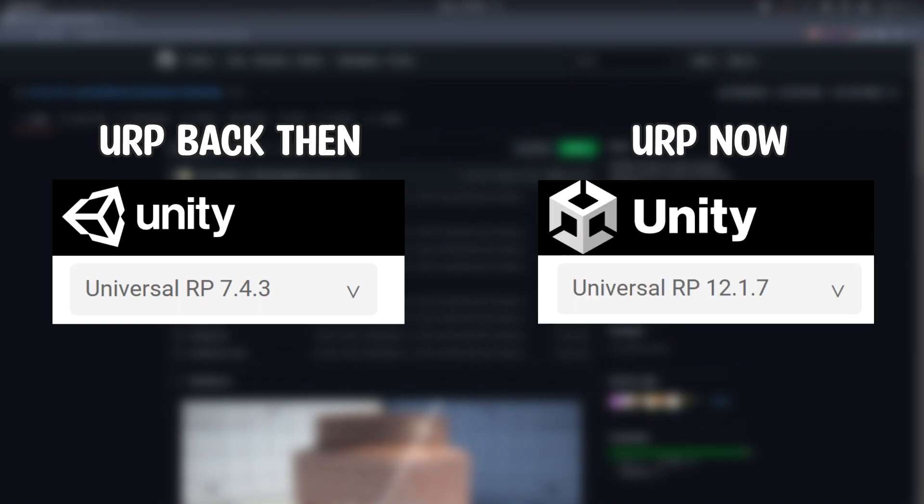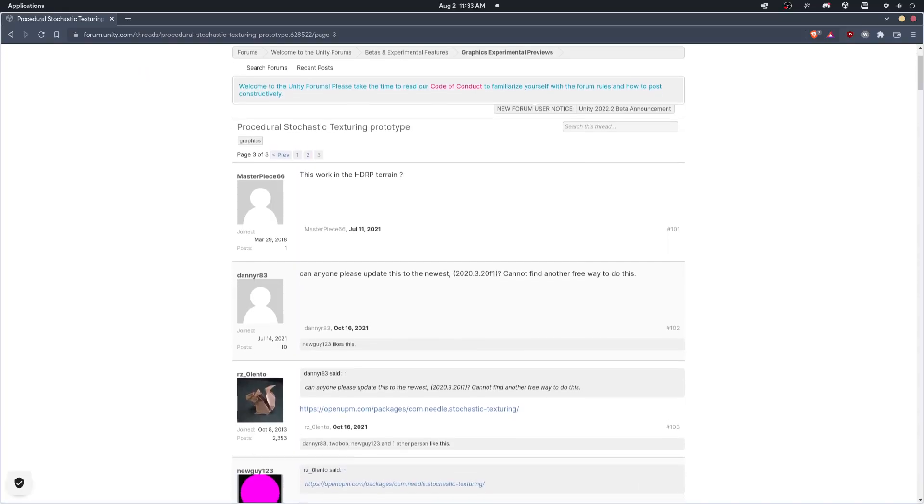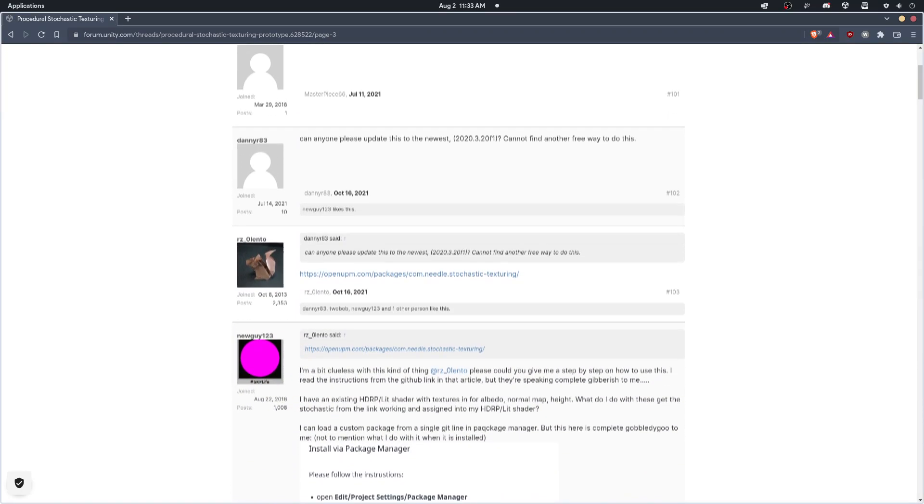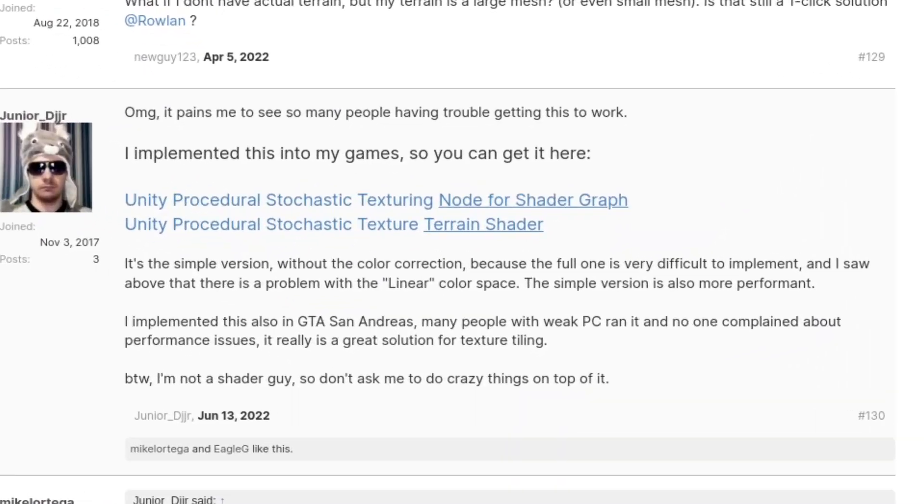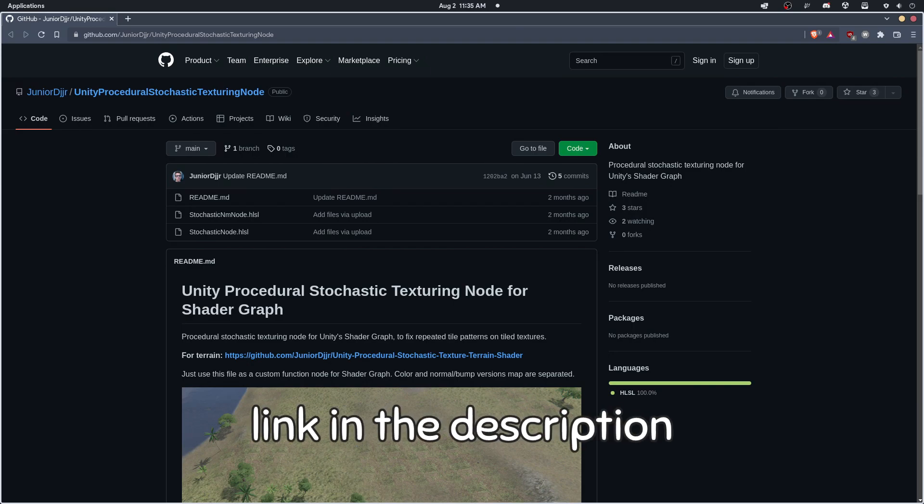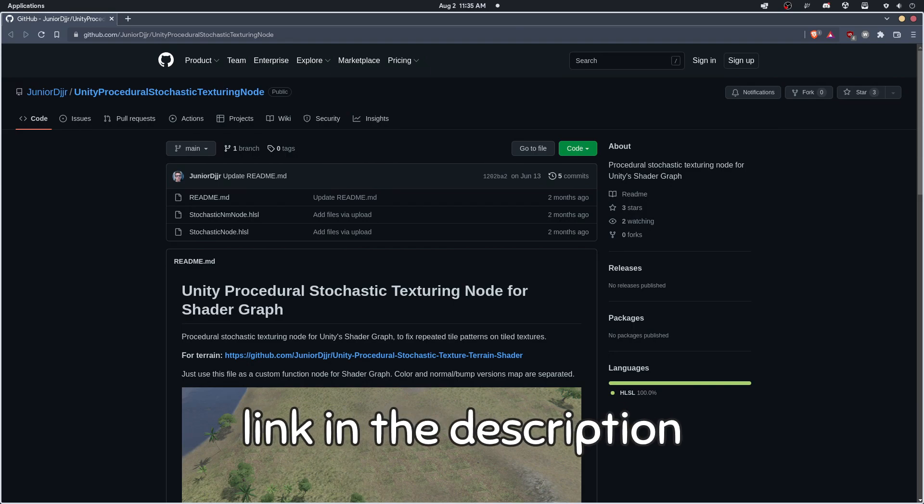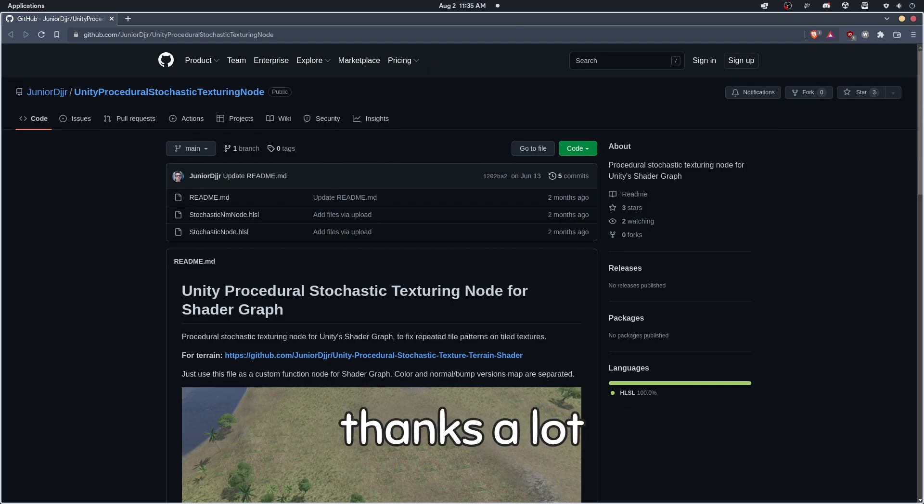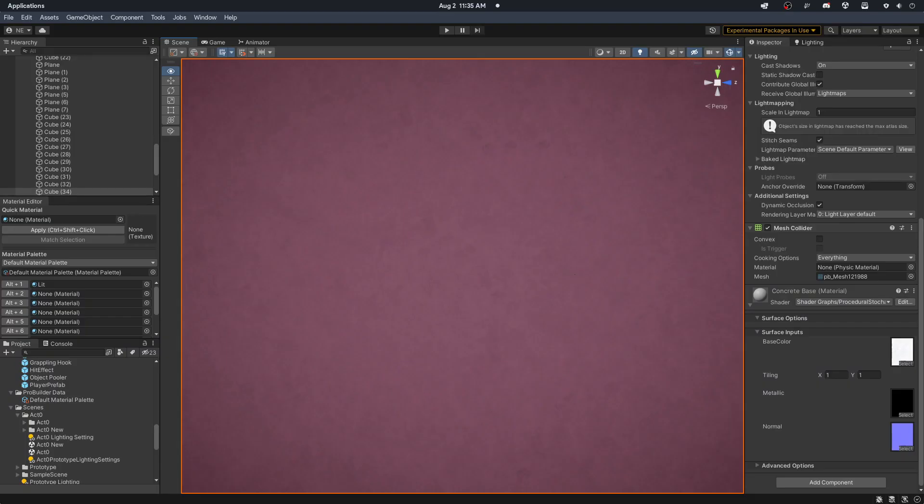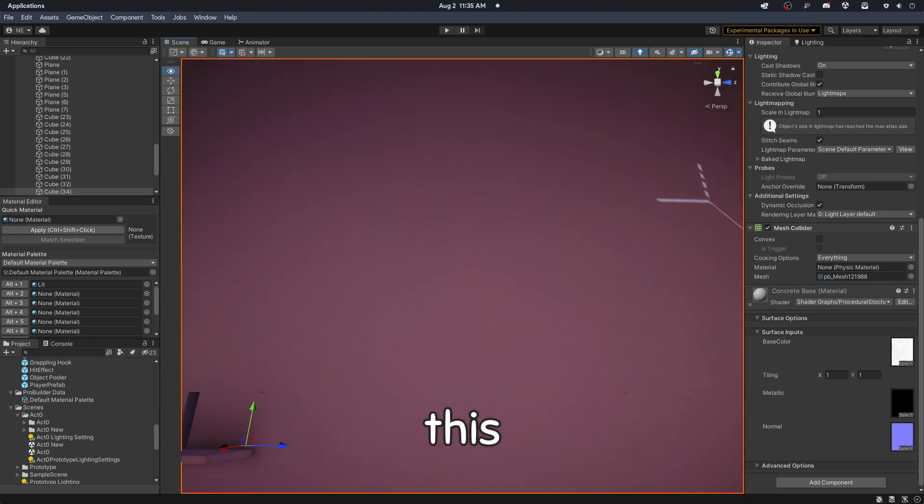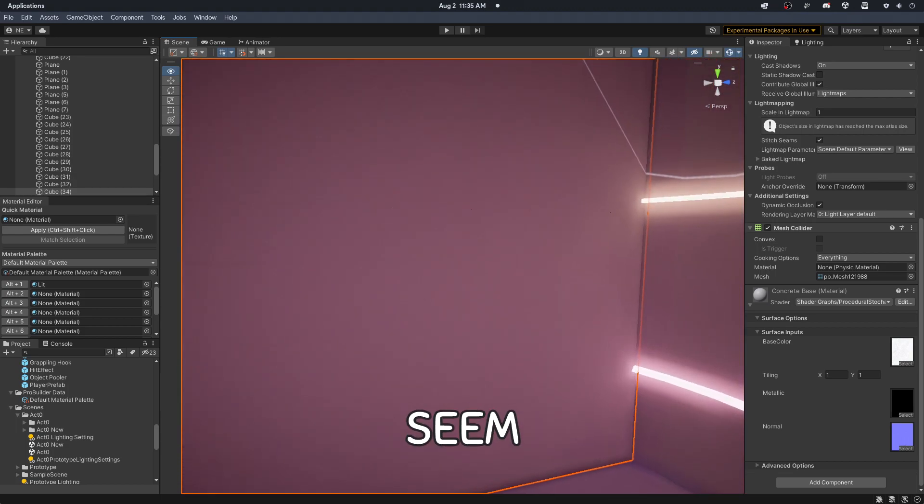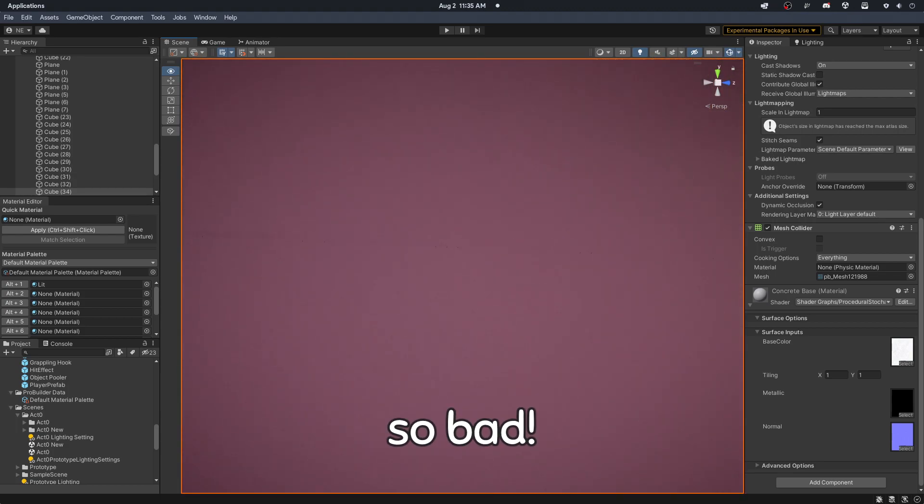However, I found a Unity forum post discussing procedural stochastic texturing, and it turns out there is one awesome developer who made this shader compatible with newer versions of URP and shader graph. If you're interested in this shader, the link is in the description. Thanks a lot, Junior DJJR. Anyhow, as soon as I applied the shader, it was like seeing magic. Finally, this seamless texture doesn't seem so bad. Get it?